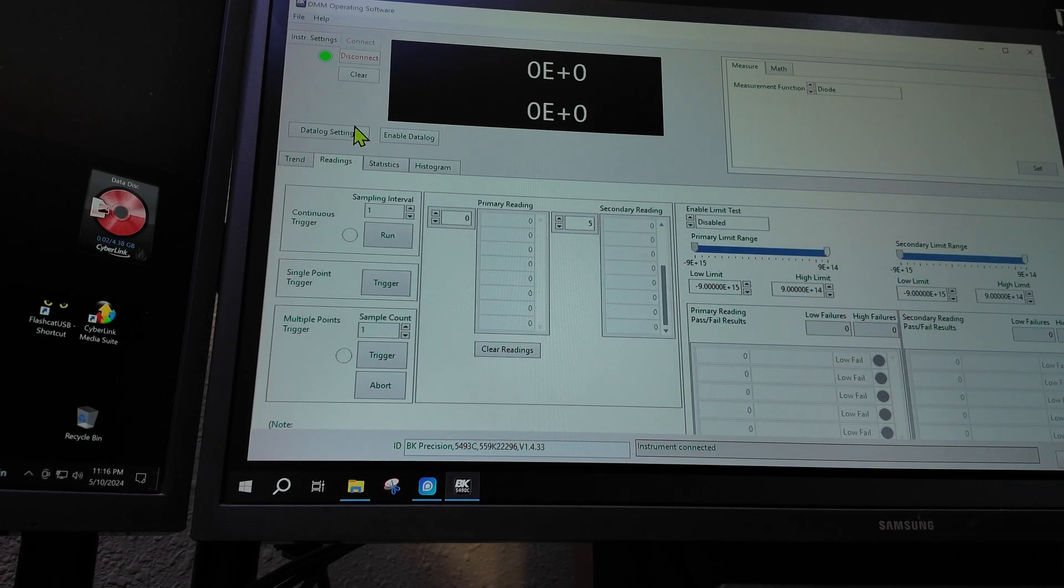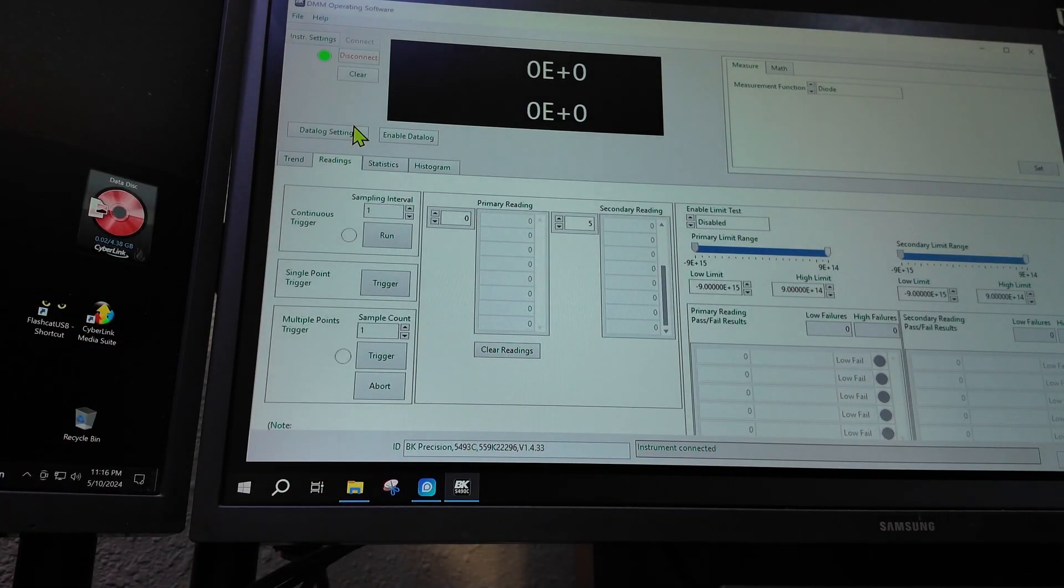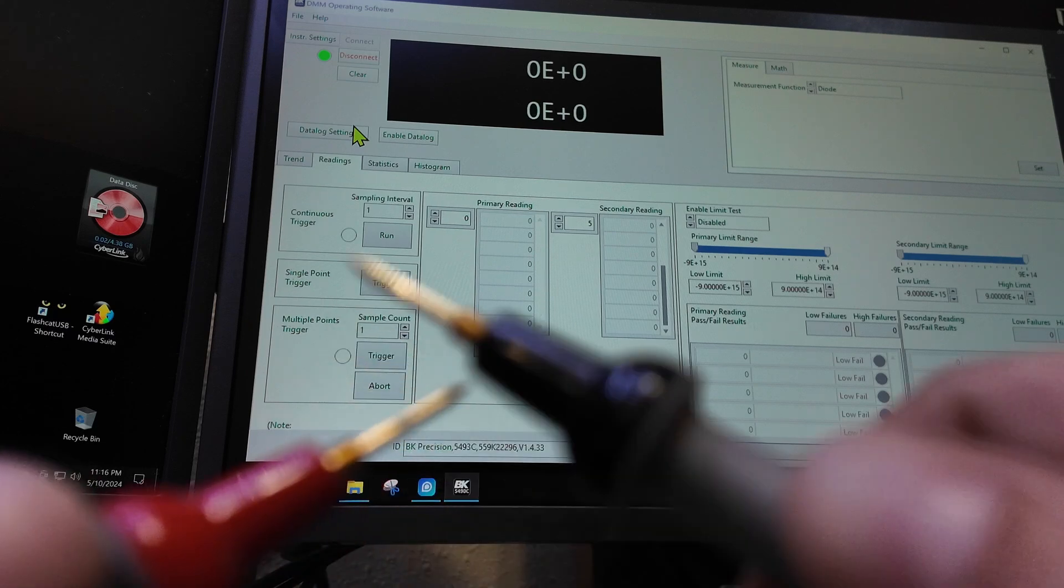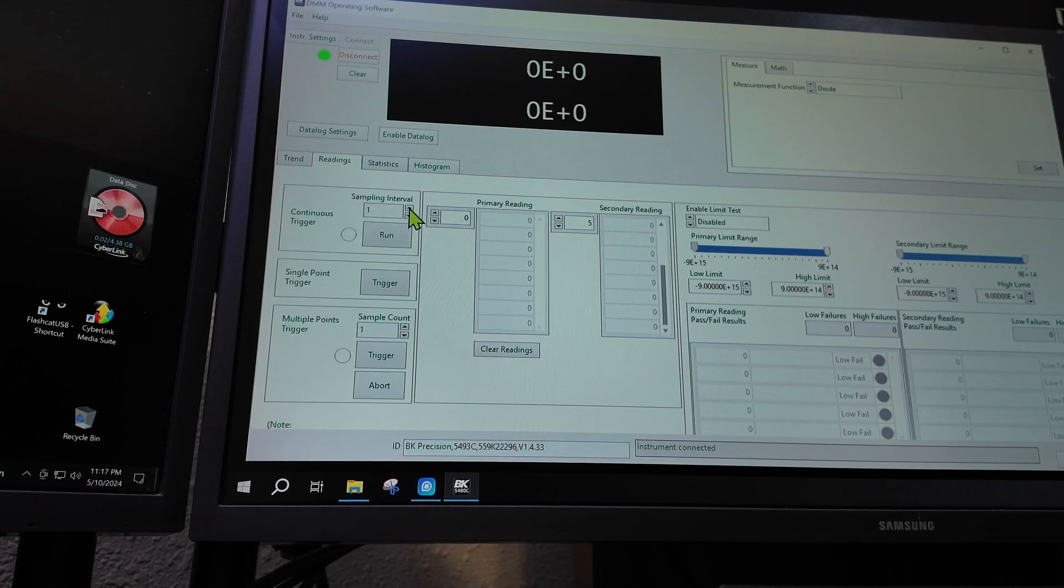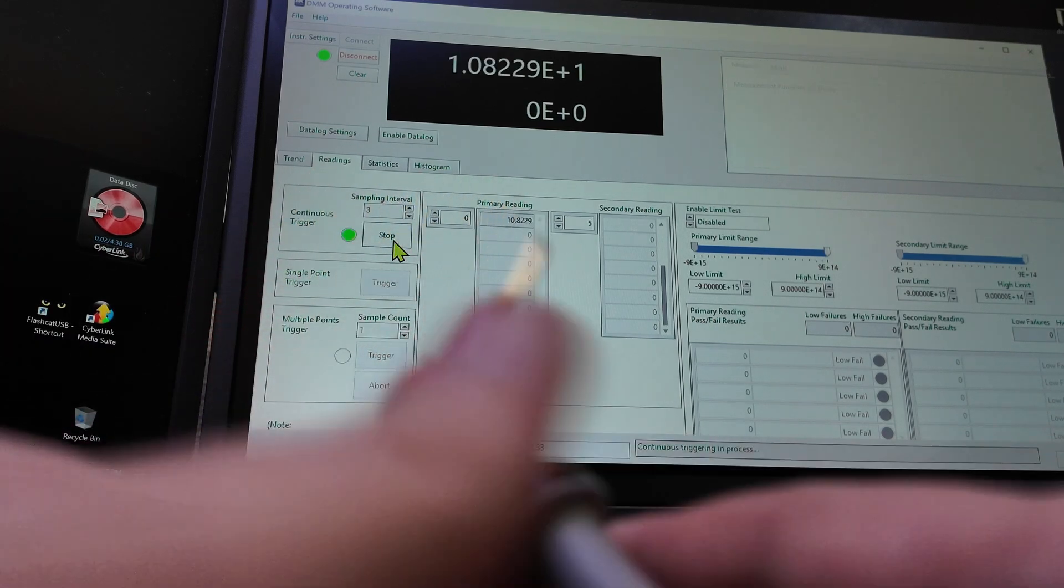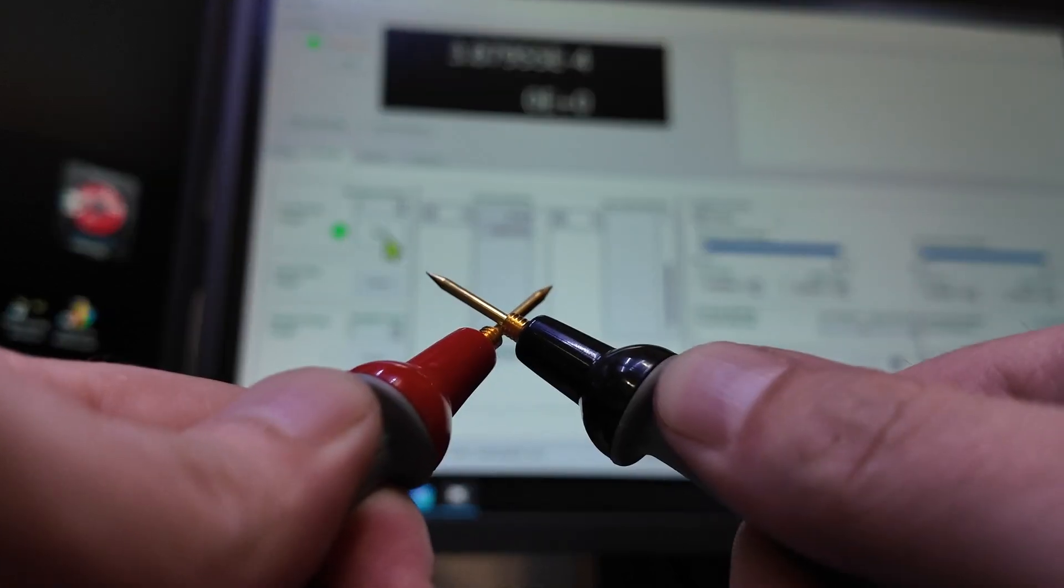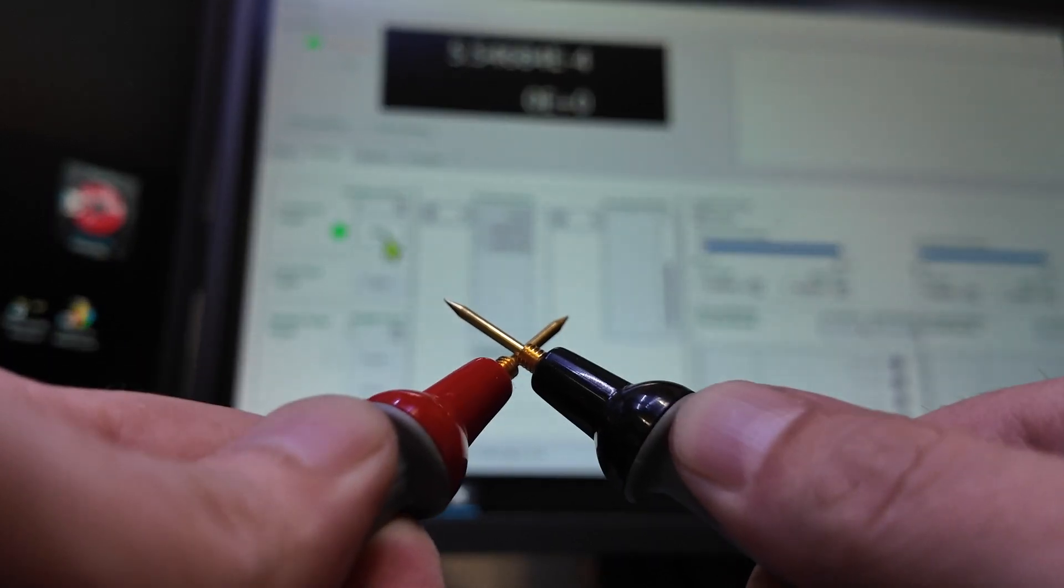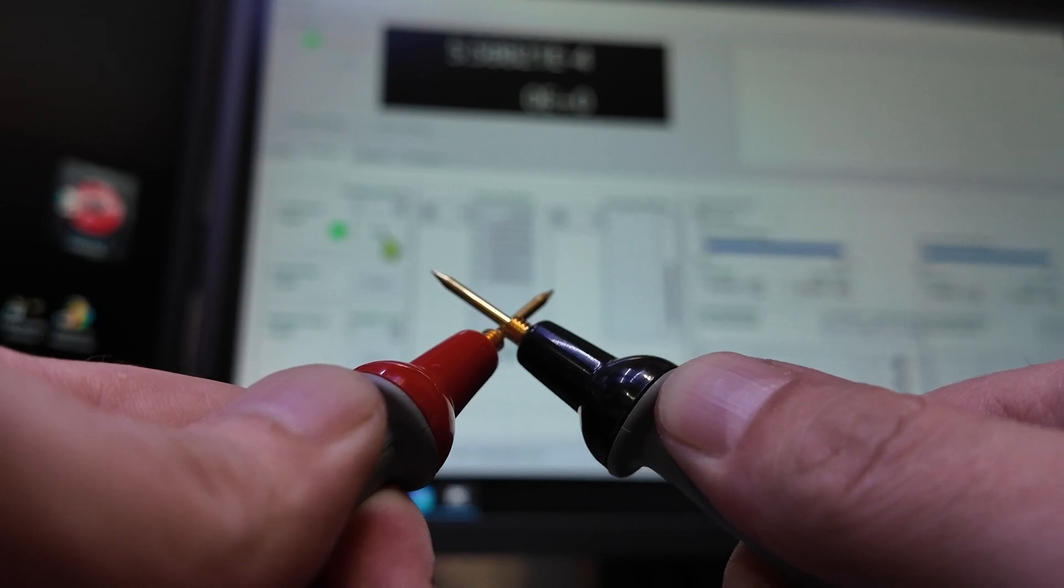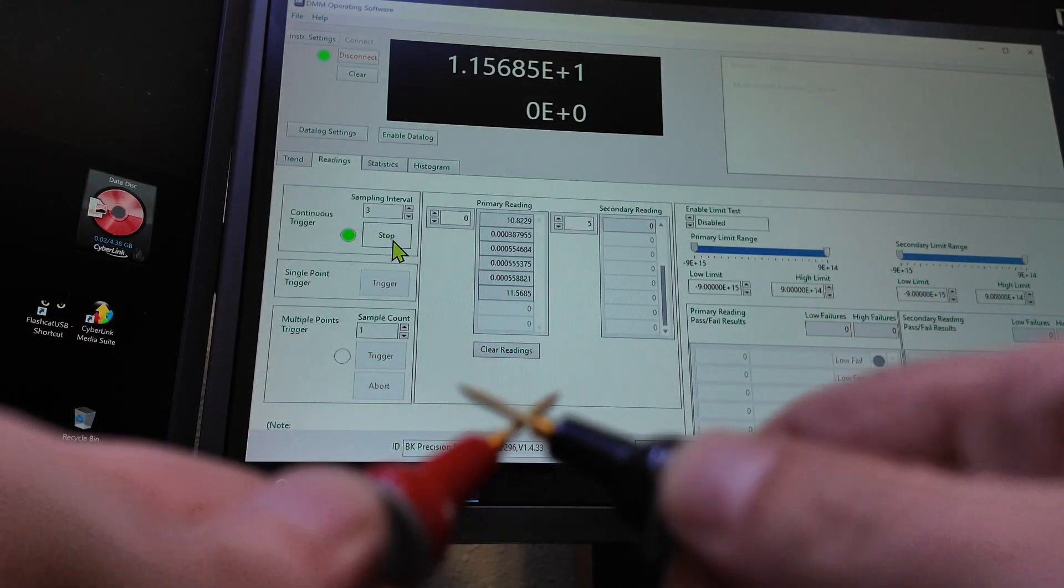There you go, you're connected. Now you have to go over here and it's not going to show you the real readings. It's not going to show you on the meter, it's not going to show you nothing live until you hit Run. We could do like five seconds, let's just do three seconds. We hit Run, one, two, three, see there it's going to take readings every three seconds.